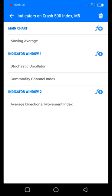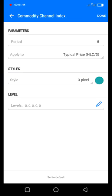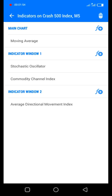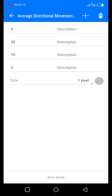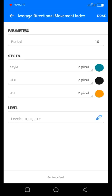On indicator window one as well I have my commodity channel index. Let's check that — these are the parameters and the levels. On indicator window two we have the average directional movement index. These are the parameters: the ADX, plus DI, minus DI, and the levels.